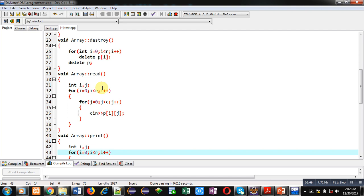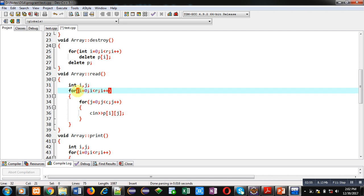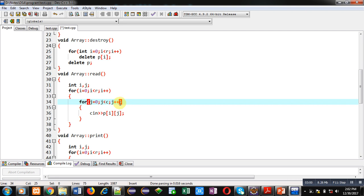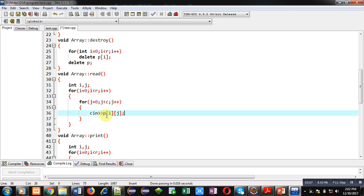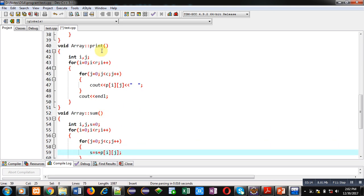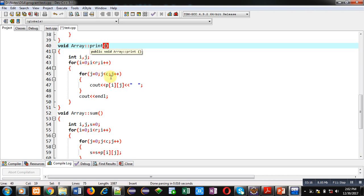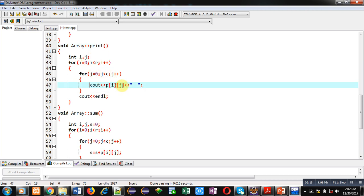After the destroy function, the 'read' function is defined. Inside it, two variables i and j are declared. A for loop repeating r times contains an inner for loop repeating c (column) times. With the help of this nested loop, values of the 2D array are read from the user into the p matrix.